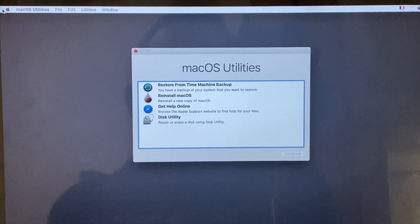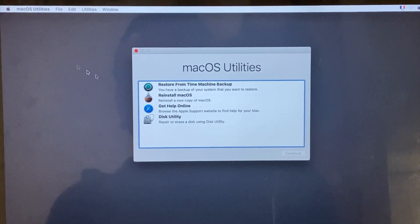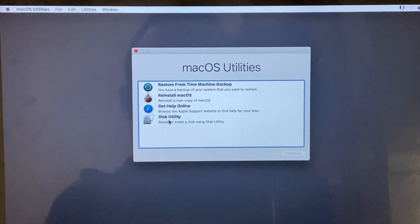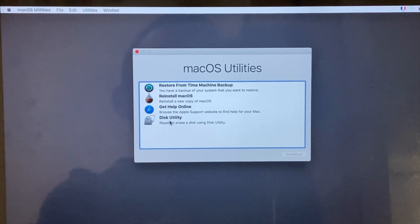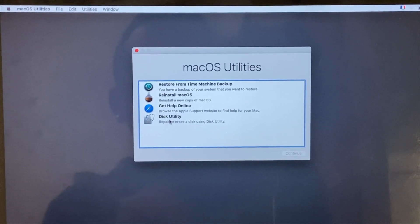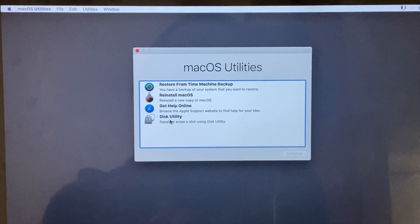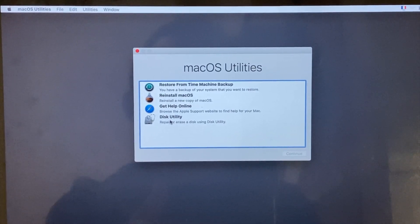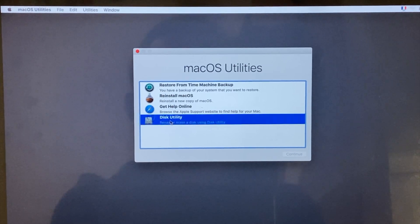The option is macOS Utility Disk, and this is called Disk Utility. If you have a Time Machine backup, you can reinstall the macOS operating system and completely install it. You can reinstall macOS and use Disk Utility to install it.